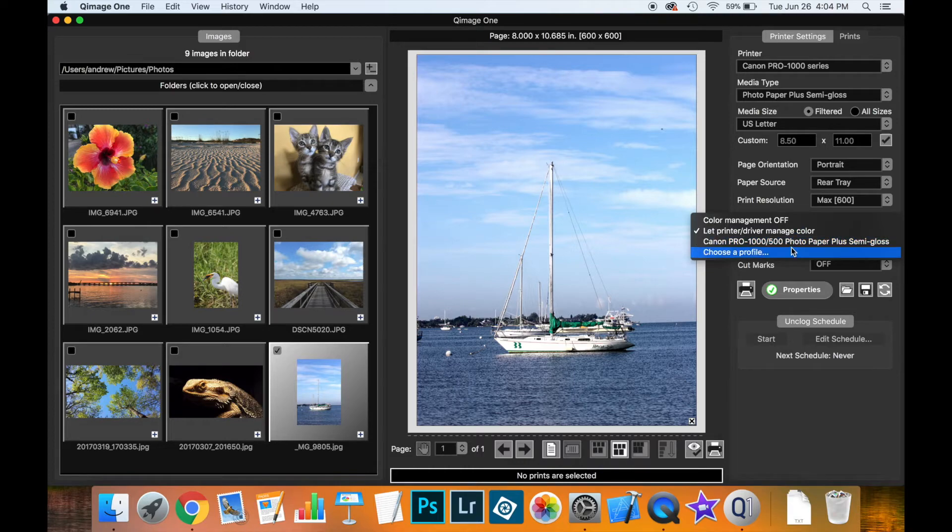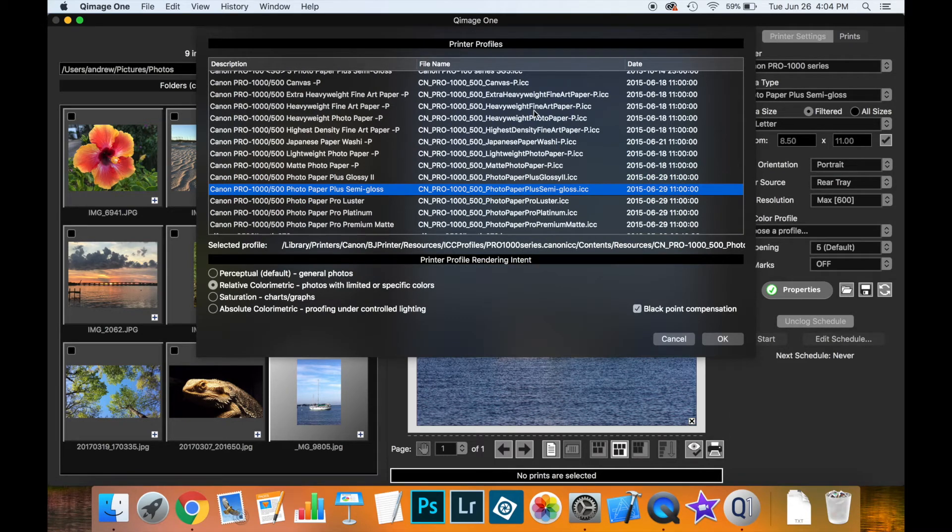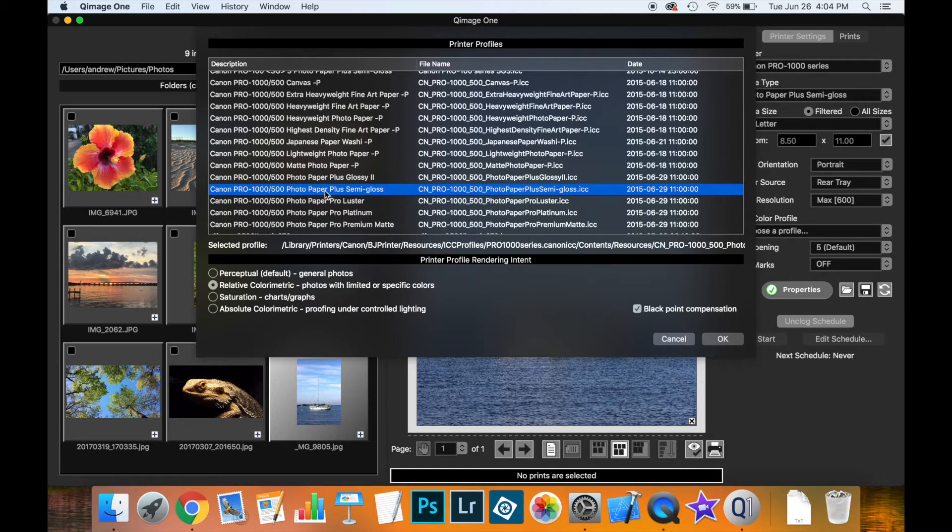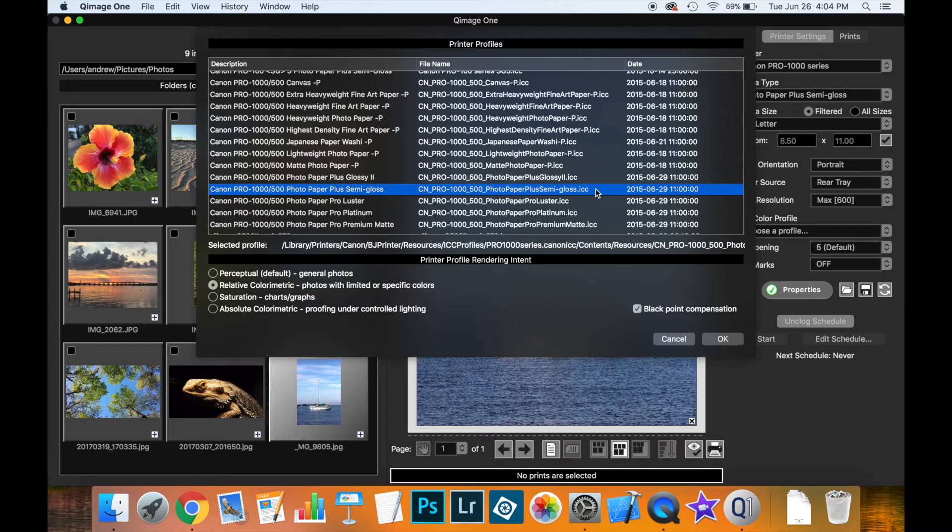If you do want to select your own profile just click down here and this will launch the dialogue which lists all the printer profiles available on your system and you should pick the profile which corresponds to the printer and media type you're printing to. So for instance here I have a Canon Pro 1000 with photo paper plus semi-gloss so this would be the appropriate profile I would want to use.